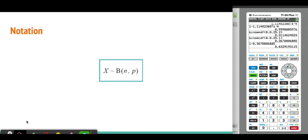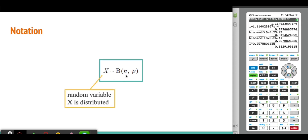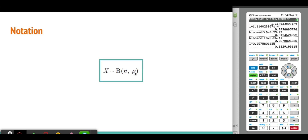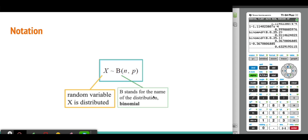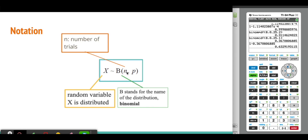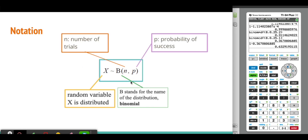Now that we've done two examples, we recognize there are two main parameters for the binomial distribution: N, the number of trials, and P, the probability of success. The formal notation for a random variable X distributed binomially is X ~ B(n, p). We need to know how to use this notation, extracting the number of trials and the probability from it.